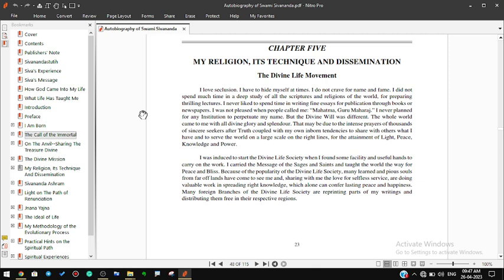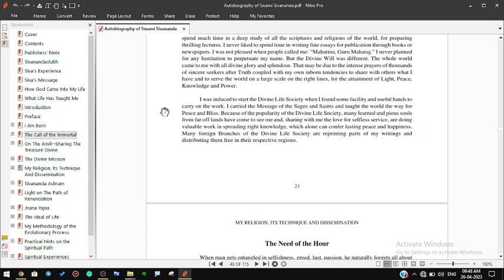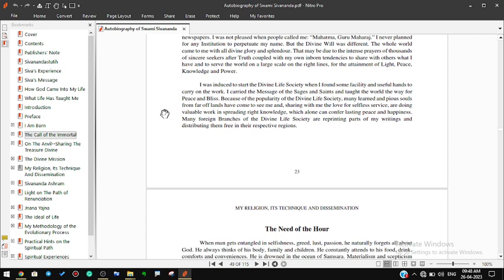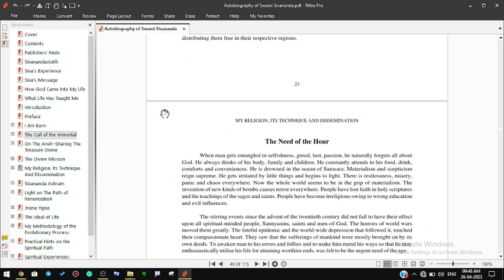I never planned for any institution to perpetuate my name, but the divine will was different. The whole world came to me with all divine glory and splendor. That may be due to the intense prayers of thousands of sincere seekers after truth, coupled with my own inborn tendencies to share with others what I have and to serve the world on a large scale for the attainment of light, peace, knowledge and power.